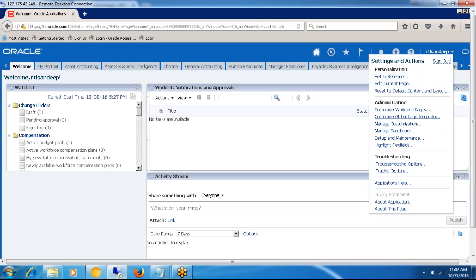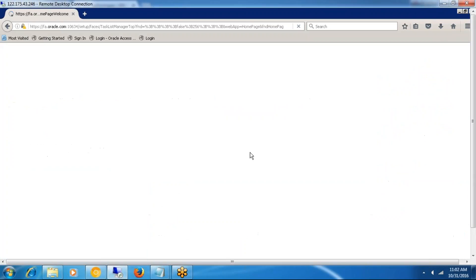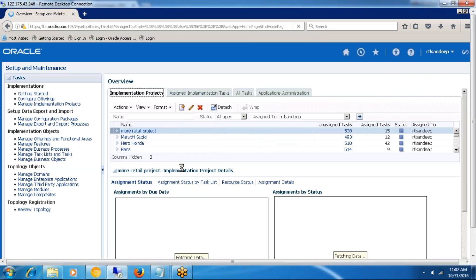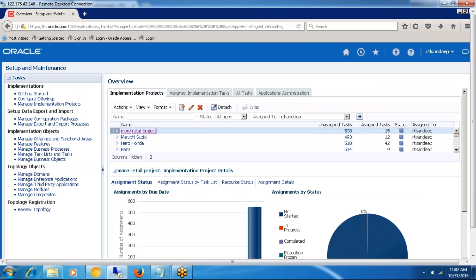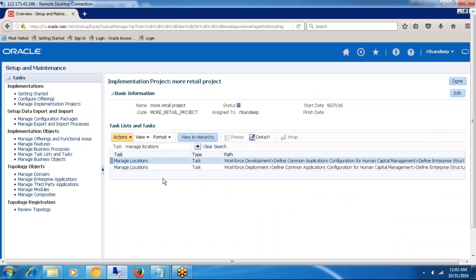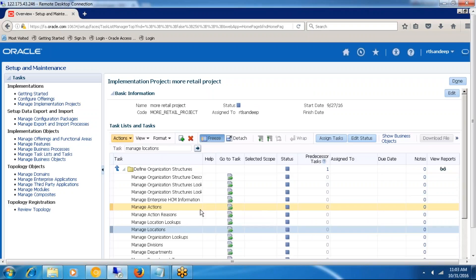Login to Oracle Fusion Applications and go to the Setup and Maintenance task. Choose the implementation project you have created and choose the task. The task name is Manage Locations. Go to the task called Manage Locations.